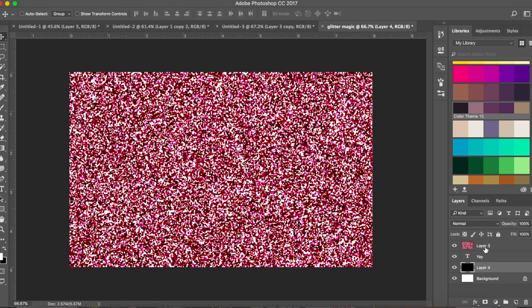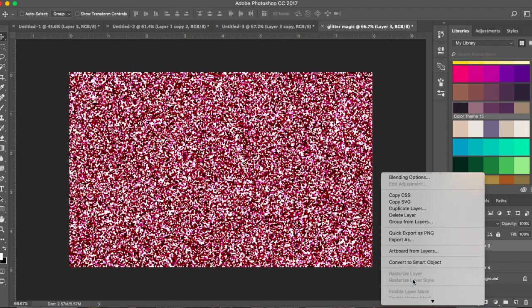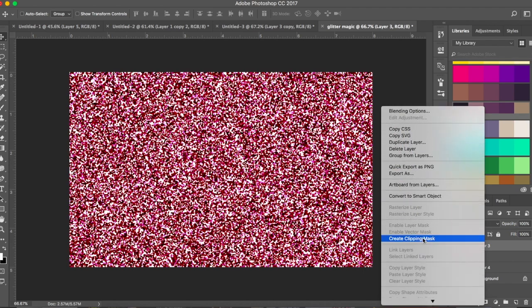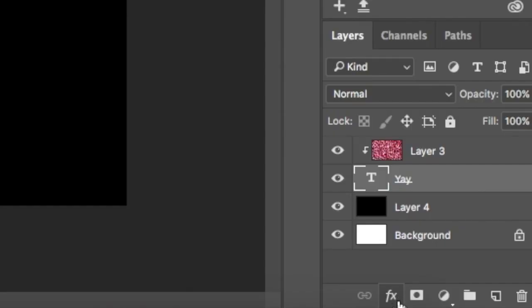I'll click on that to make it black, send it to back, and press Command+Delete or Control+Backspace. Now go to the glitter layer, right-click and say 'Create Clipping Mask.' Make sure your text layer is below the glitter layer, otherwise it won't work.